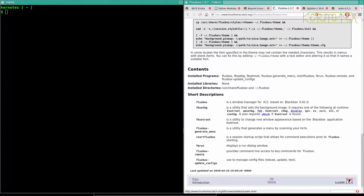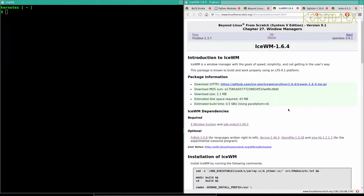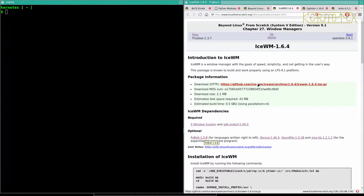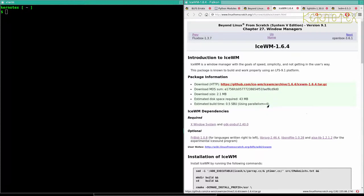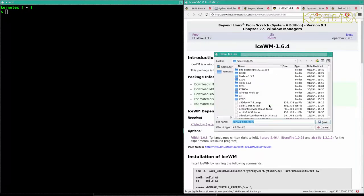So the next one we've got is Ice WM, Ice Window Manager. Looks like we've got all the options for this one installed. So let's download this.